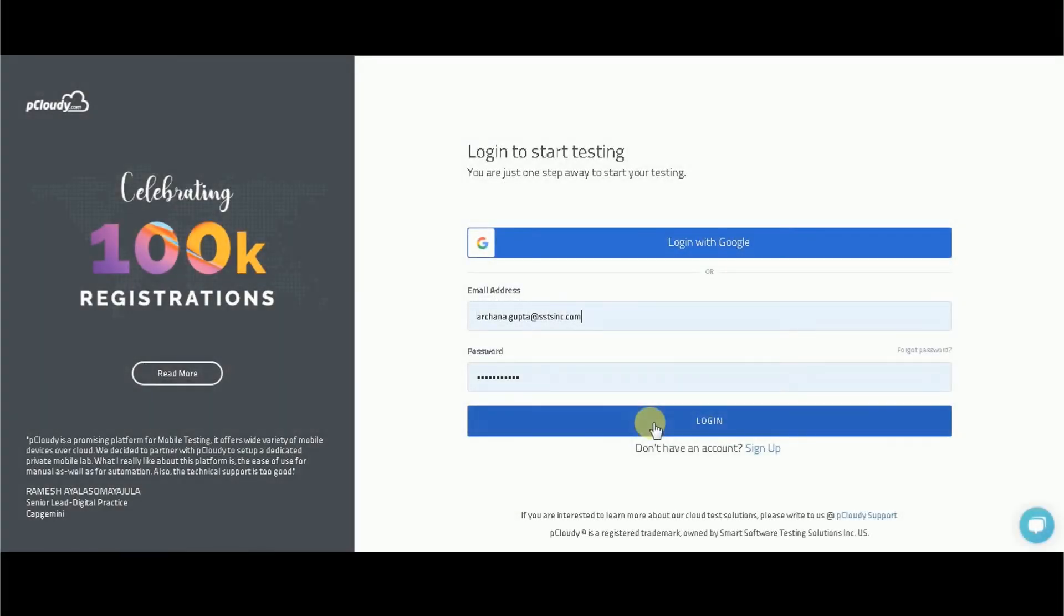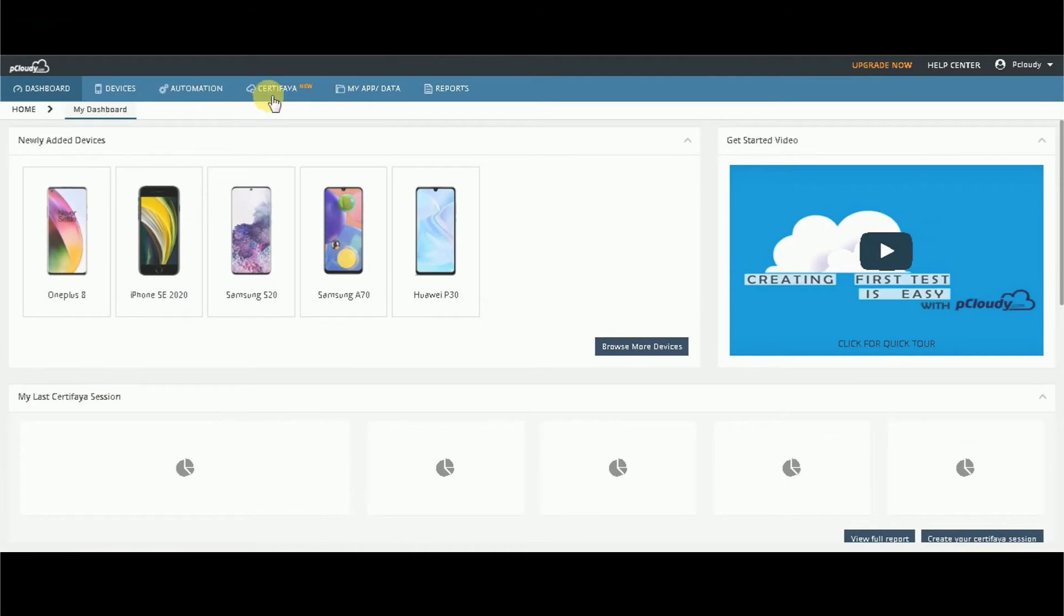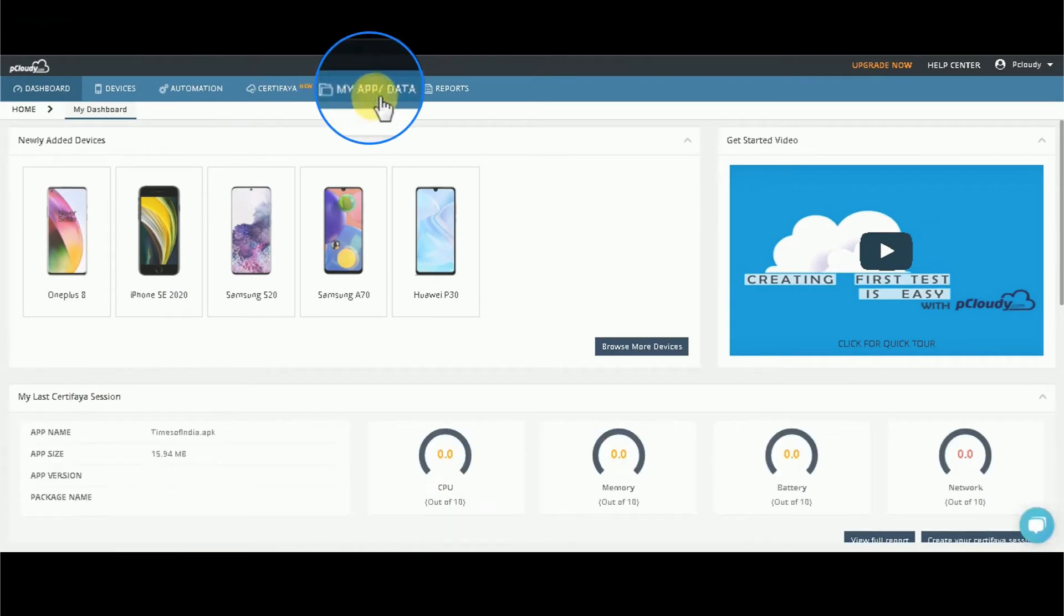First, you need to log into your registered pCloudy account and upload the application under test to myapp.data.